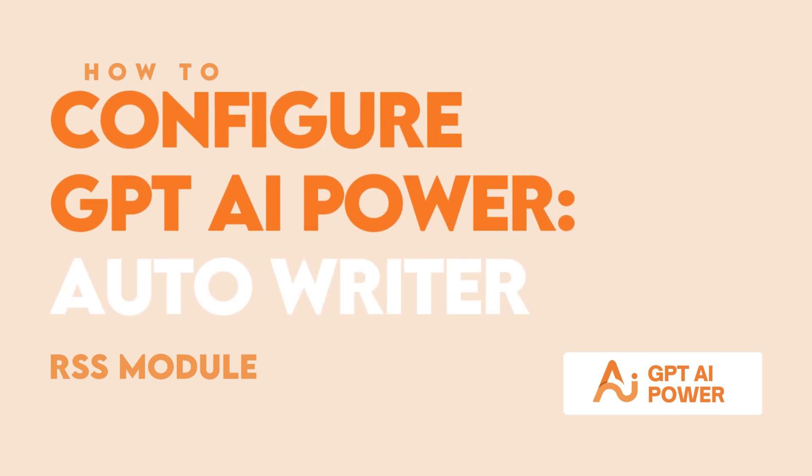If you have any questions about setting up RSS feeds with GPT AI Power, feel free to comment below. Thanks for watching.